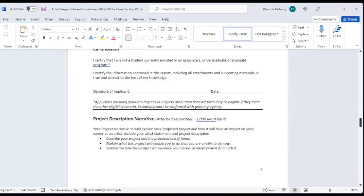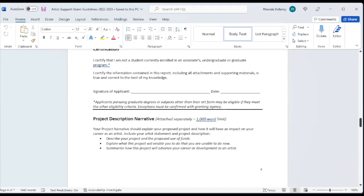Now, here is where you tell your story, the project description narrative. We want this to be no more than a page. It's saying attach separately a 1,000-word limit. You can do it in less than a thousand words, all the better. But it should explain your proposed project and how it will have an impact on your career as an artist. Include your artist statement and project description within this 1,000-word limit. Describe your project and the proposed use of funds, explaining what this project will enable you to do that you're unable to do now, and summarize how this project will advance your career.